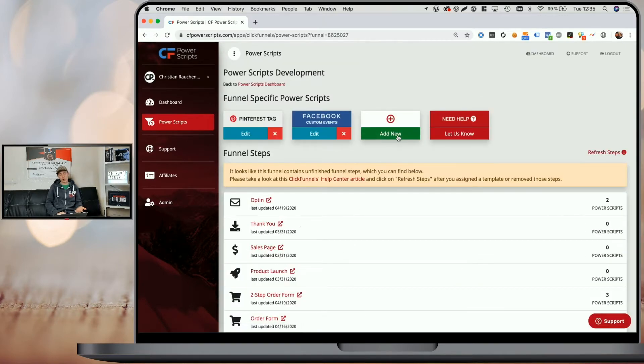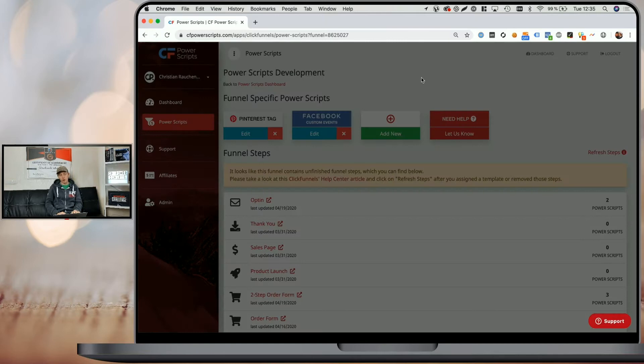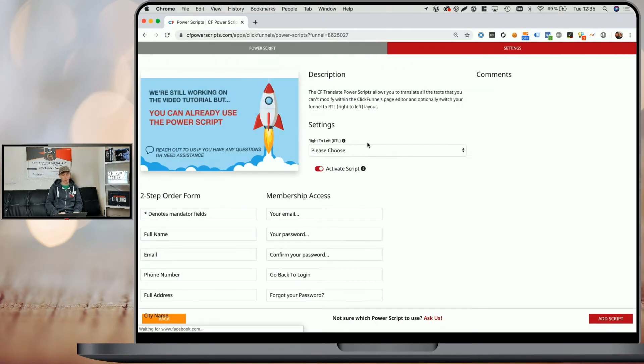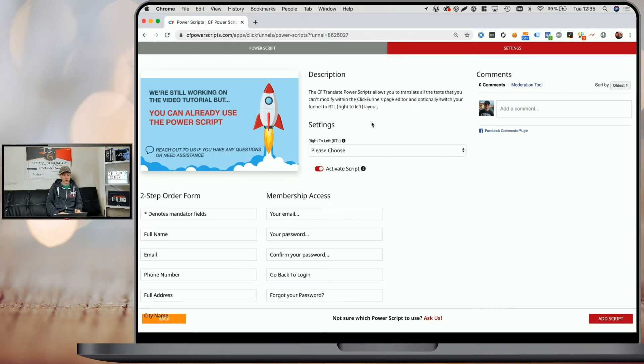Now, once there, simply click on add new, look for the CF Translate Power Script and click on it, and you will see that there are a couple of settings.